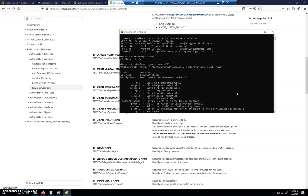But if I'm the local administrator, the domain administrator for the domain could also very well be inside of that LSAS process. So elevating from local administrator to domain administrator would be possible in this scenario too. So you want to protect that LSAS process from this type of inspection, and there's a way we can do it.